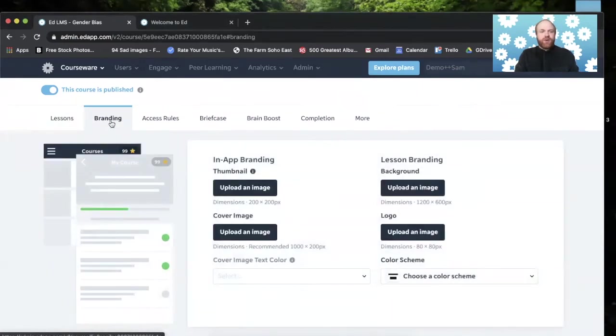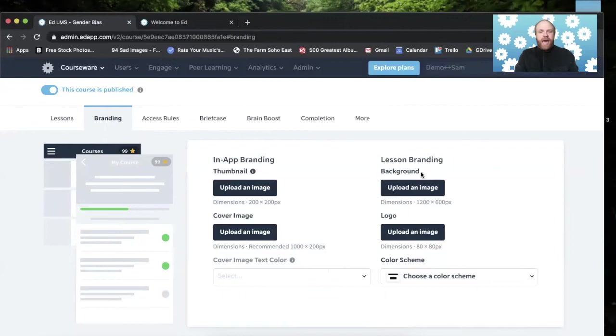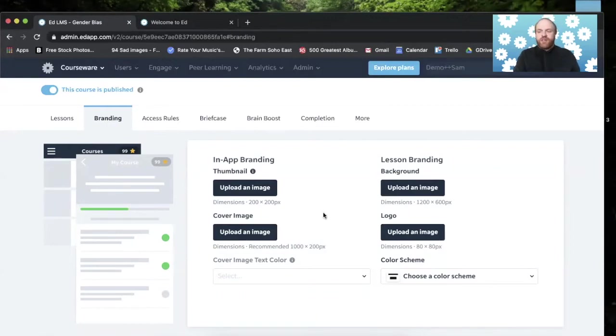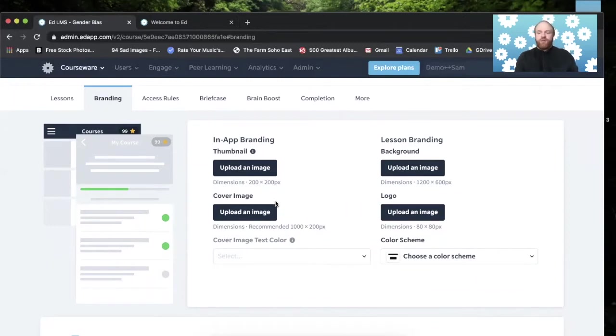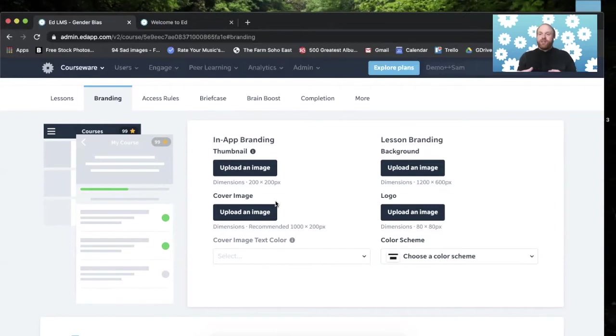So if I click on the branding tab, here's where these images can be added to have that customized feel. We're going to go over each of these, but this is what you would call a course level branding with these options. There's also a lesson level branding that could affect an individual lesson if you wanted to.